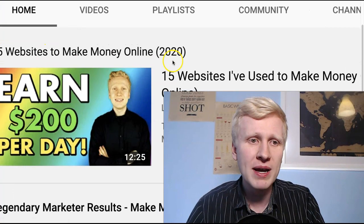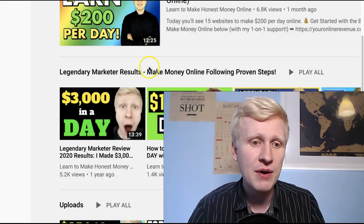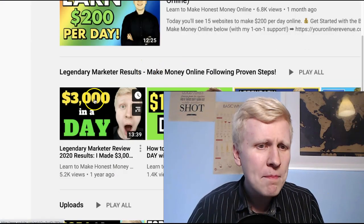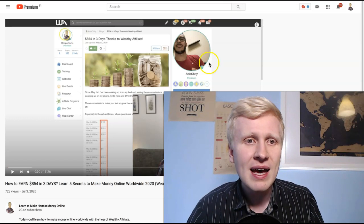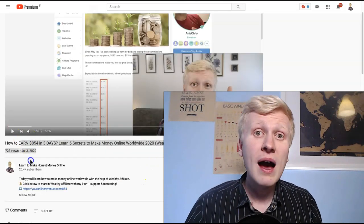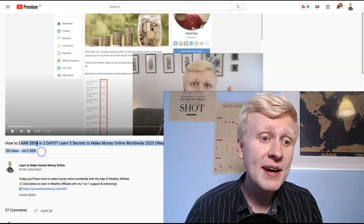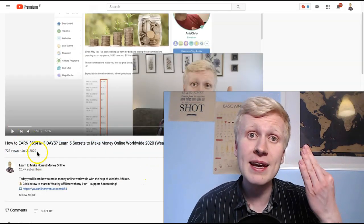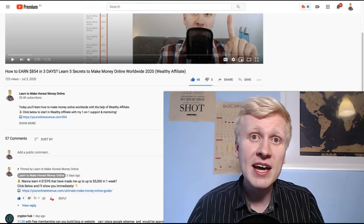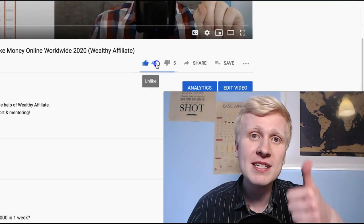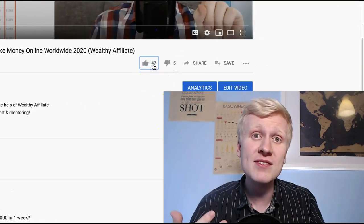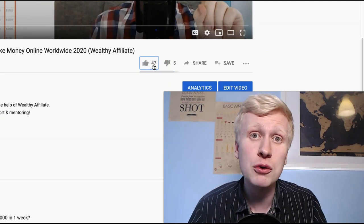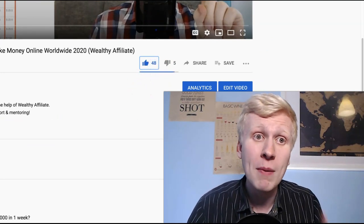Here are 15 websites to make money online that I have used myself, how I made $3,000 in one day, and in my recent video was like how to earn $854 in three days. And if you enjoy my video, remember to smash up likes and share this with your friends, so they can also start making money from home.